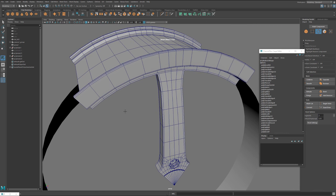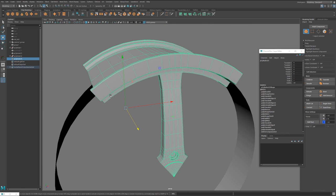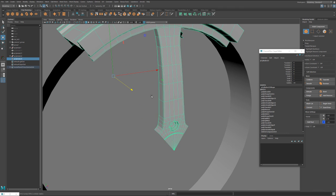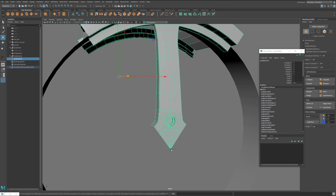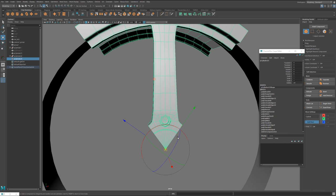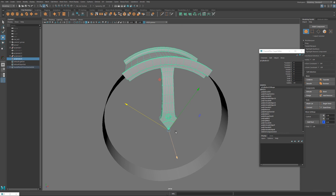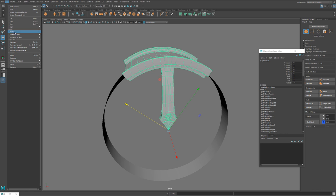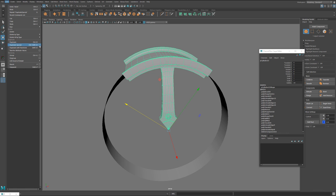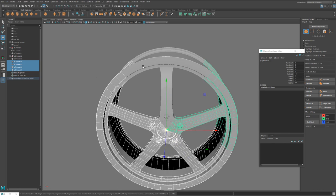The last order of business is to do a Duplicate Special, but we need to move the pivot to where it's going to duplicate from. I'll hit D, hold V, click this vert, go back to the move tool, then go to Edit > Duplicate Special > Option Box. Same settings as before — the only difference is we'll click Copy here. Duplicate Special — and there it is. So we'll take all five pieces here.